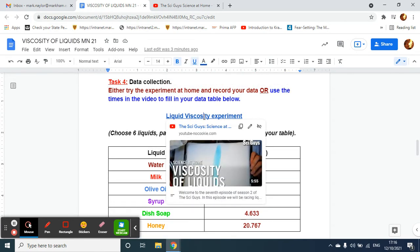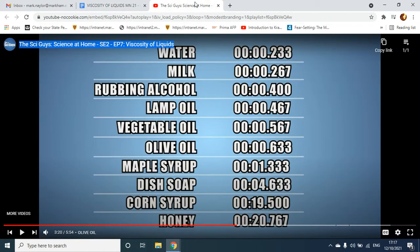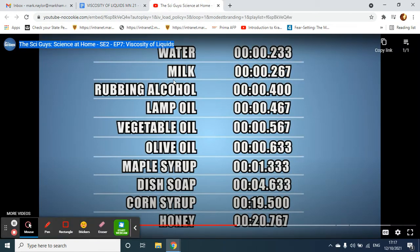Firstly, in task four, click on the video, fast forward to three minutes and 17 seconds. You'll see this screen here. You need to choose six of these liquids. Ignore the first column, we don't need to worry about the two zeros and the dots.